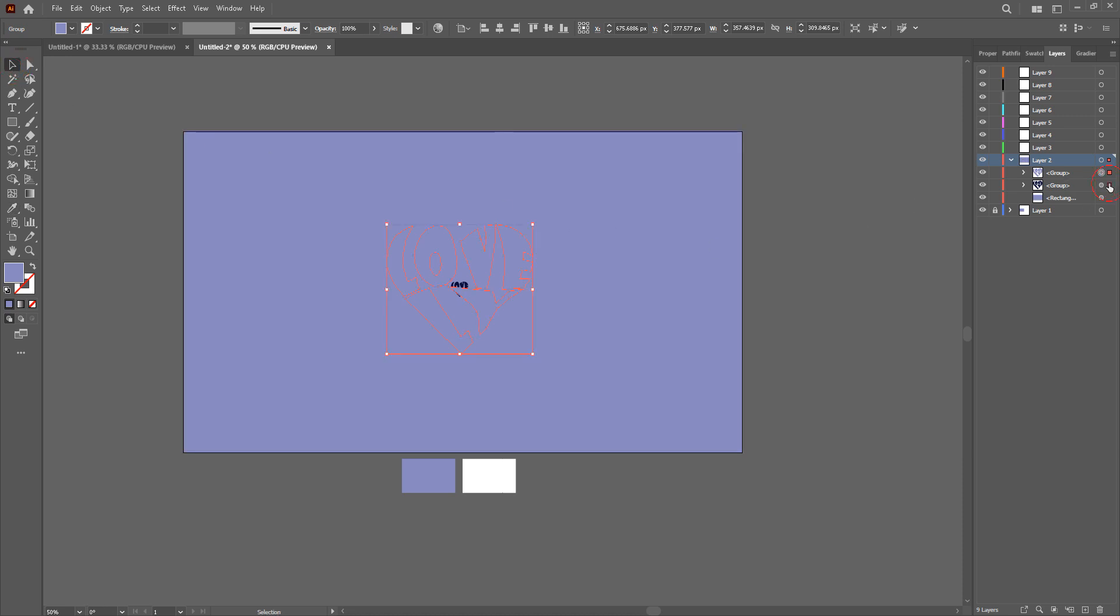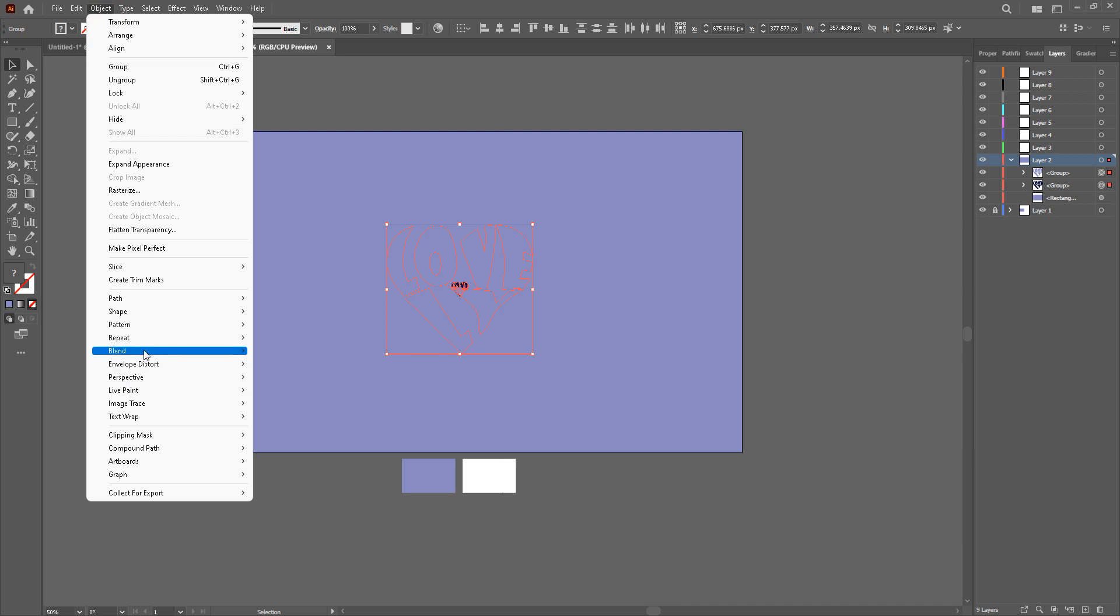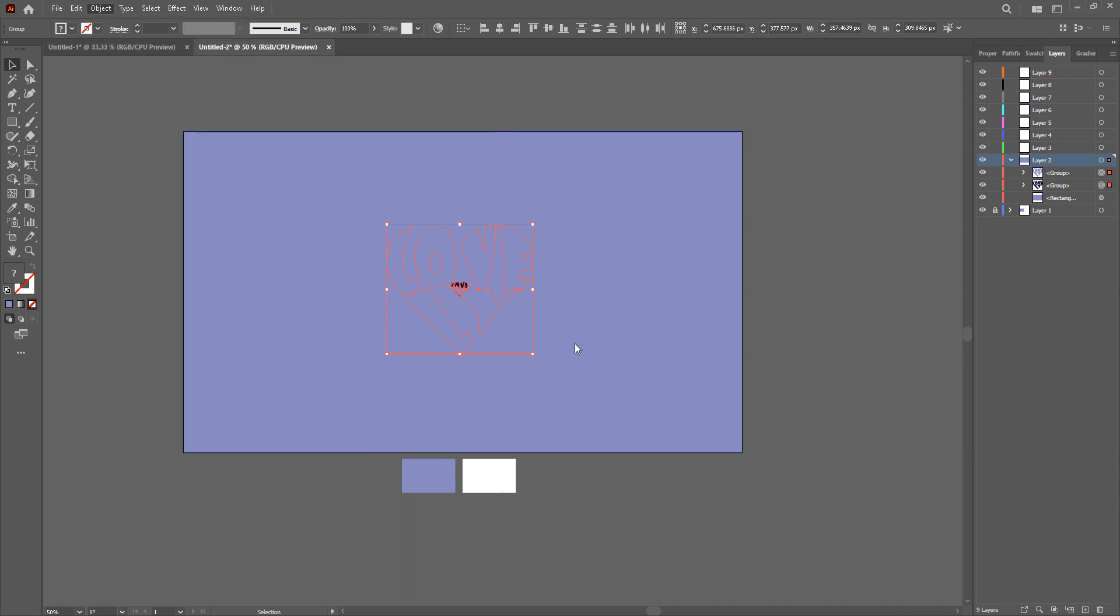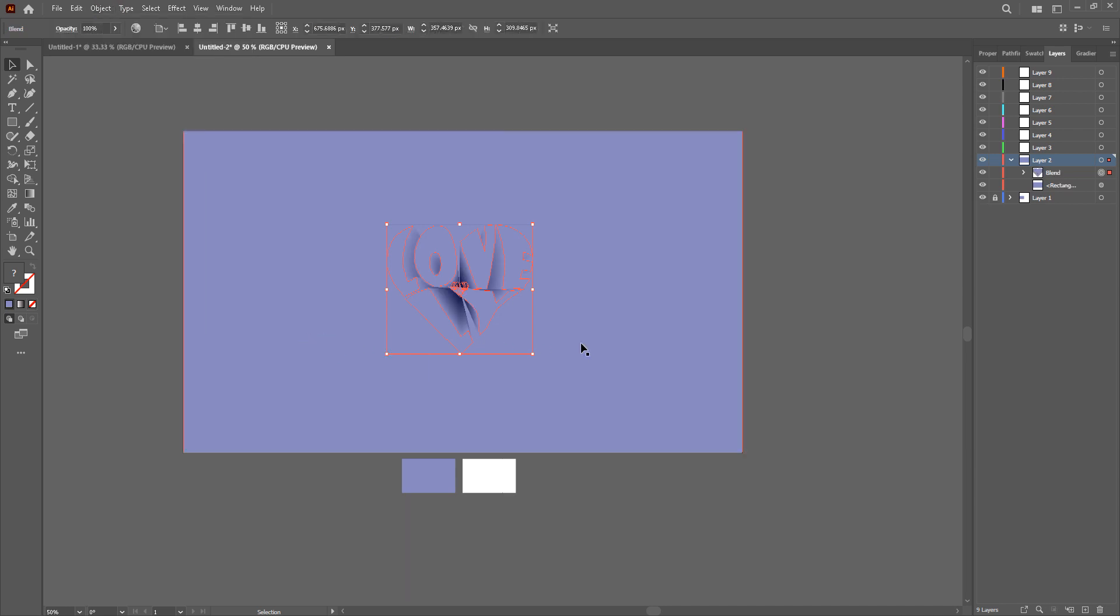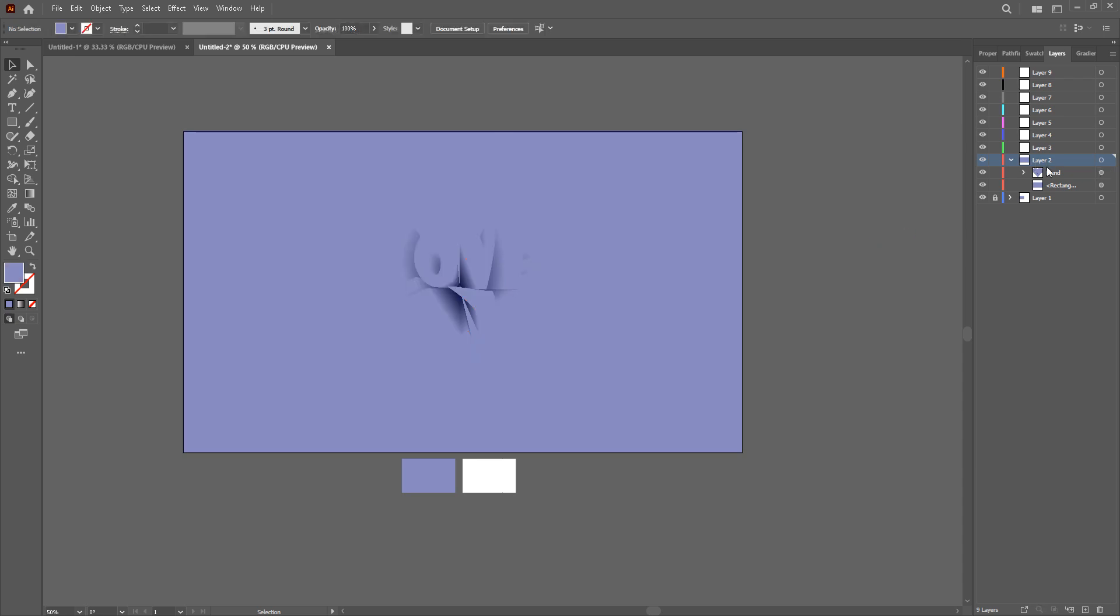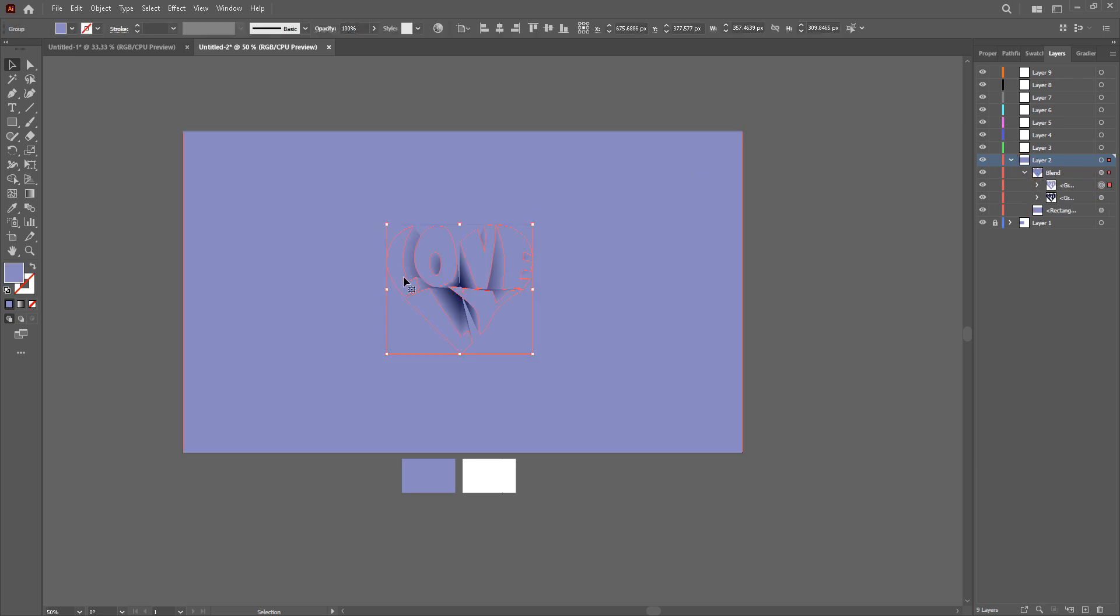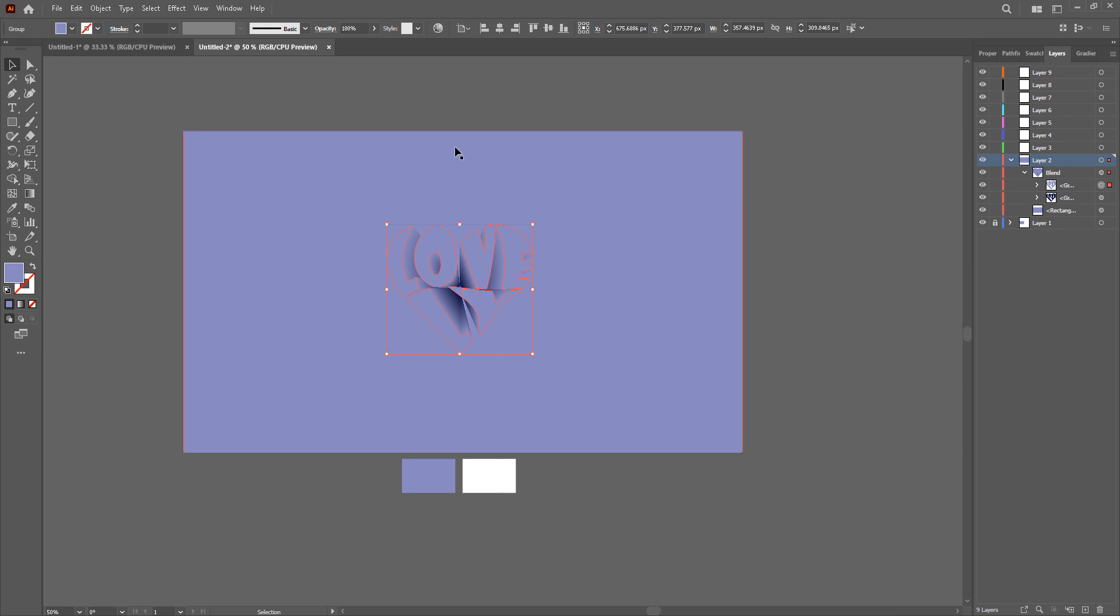Now we're going to select these two, object, blend, make. Now we're going to open up our blend, take the top, this background colored shape, Control C, Control F.